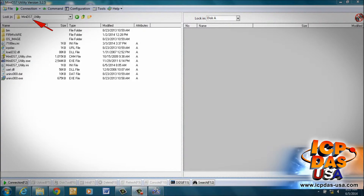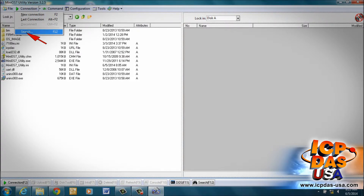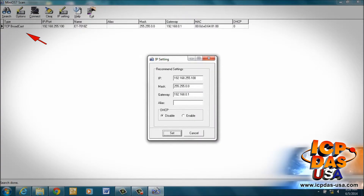We will change the ET7018C's IP address to work with our network. The IP address must be a unique IP address on our network, and we must change the subnet mask and gateway to match our network router settings to allow the ET7018C onto our network.